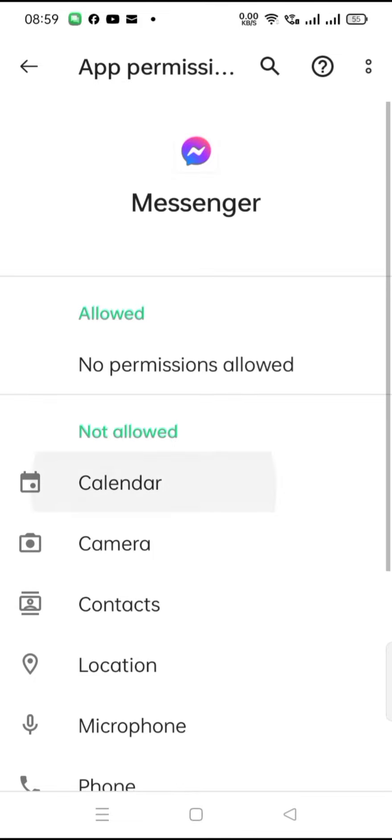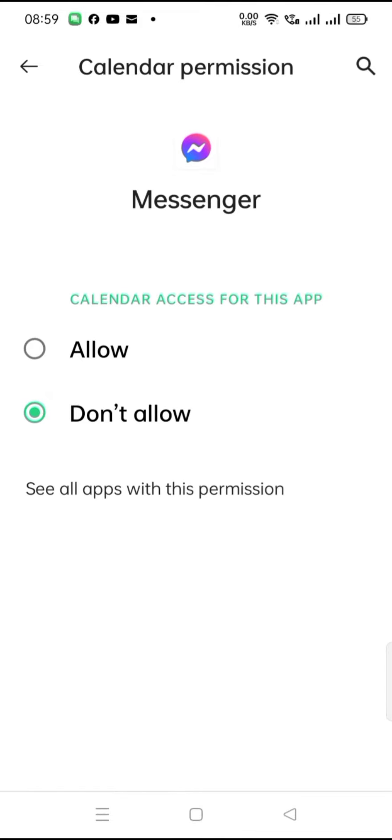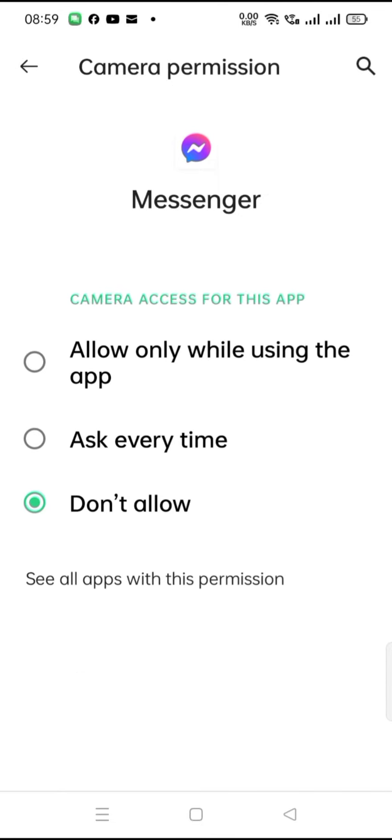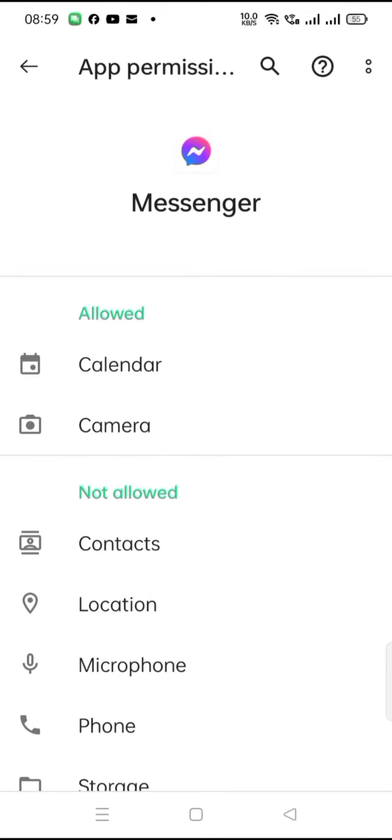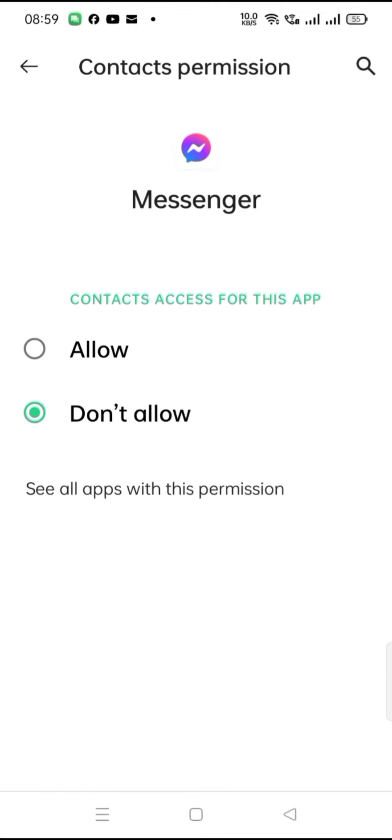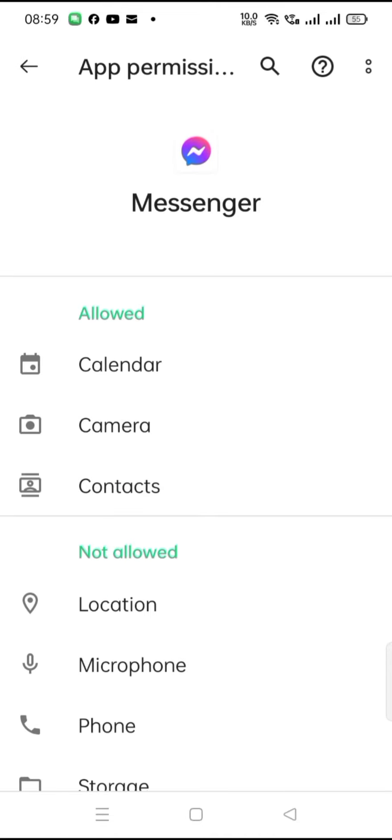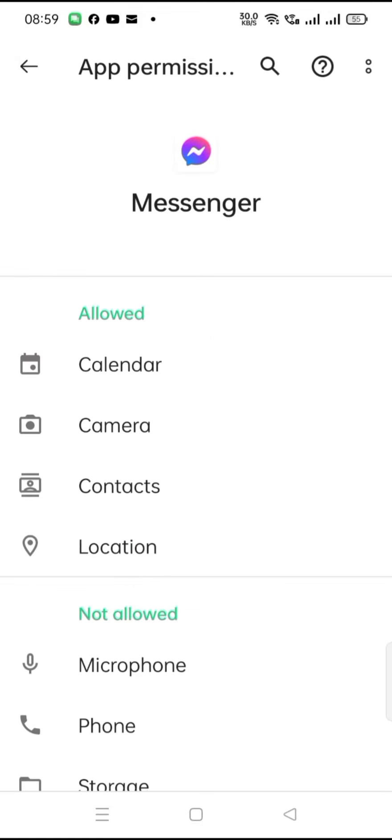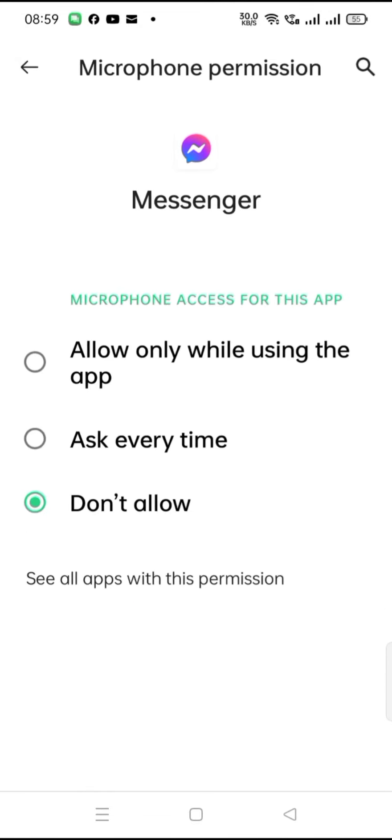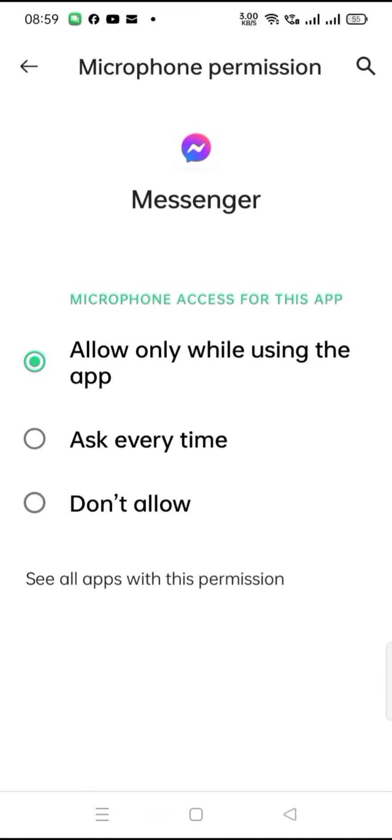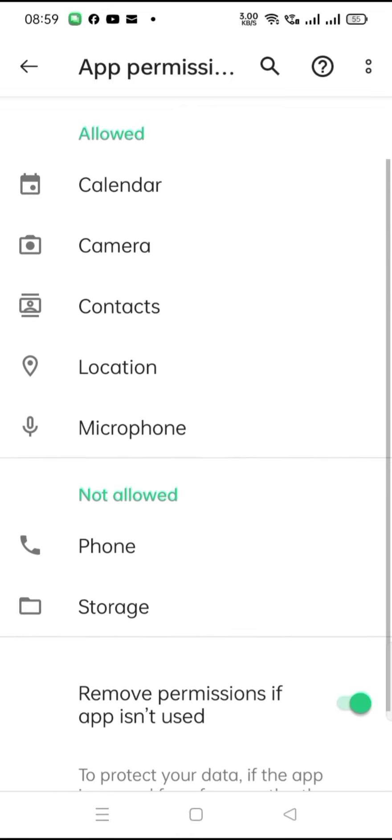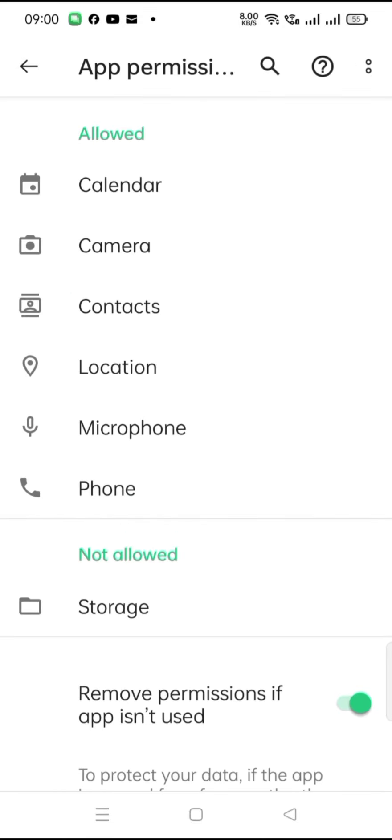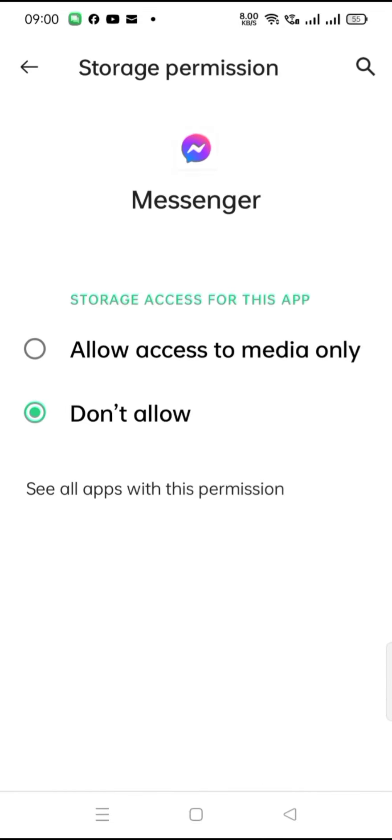You will turn allow all to access for this app: camera allow, contacts allow, location allow, microphone allow, phone allow, and then storage allow.